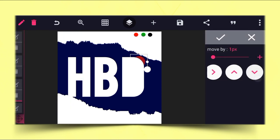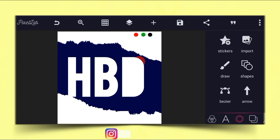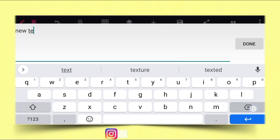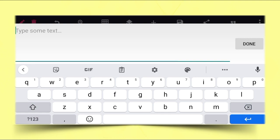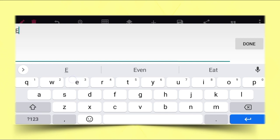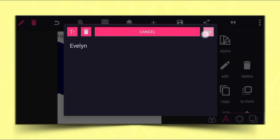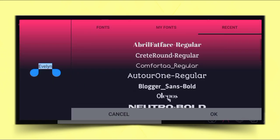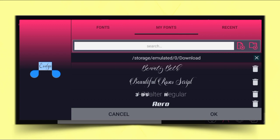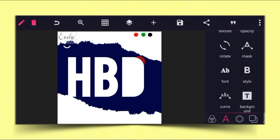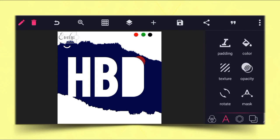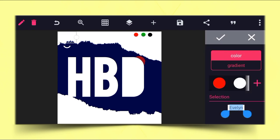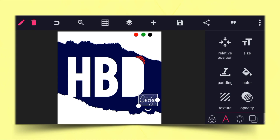Move it in a little bit. The next thing is to write the name of the baby celebrant, which is Evelyn. Type the name, then go to the font and select an awesome font. The font I'm going to use is Beautiful Rosie Script. The color that can match it is white, then position it here as you can see.